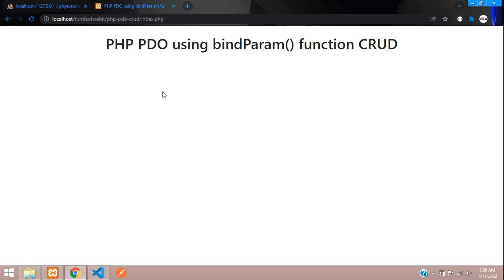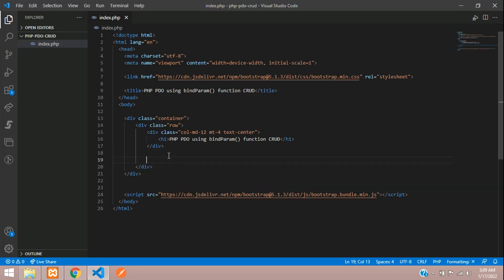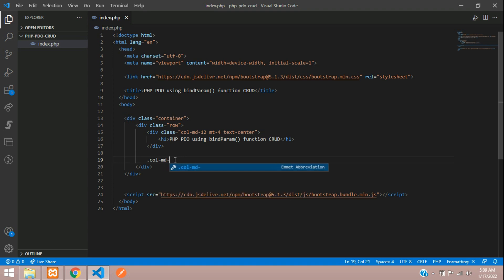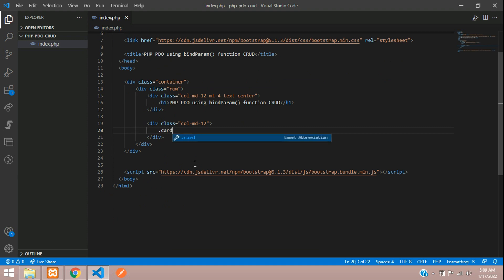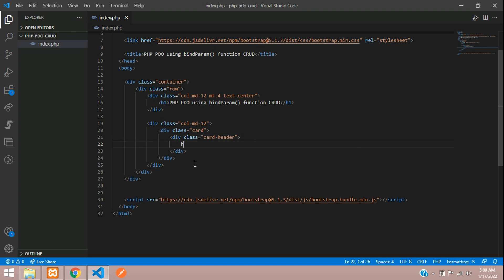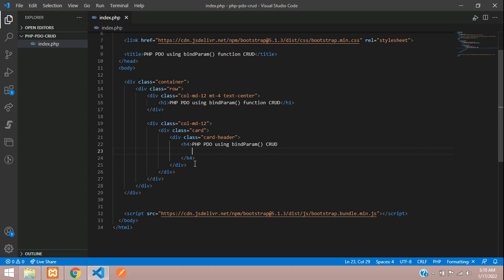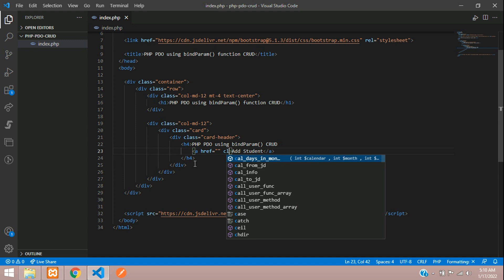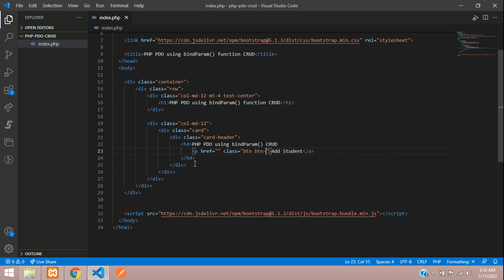Let's create the student form as per the database requirement. Moving to our editor, I'm using a Bootstrap 5 CDN link to design the user interface. Let's get started with a simple create button — column md-12, card, card-header, h4 tag for 'PHP PDO using bindParam function CRUD', and an 'Add Student' button with class button-primary.